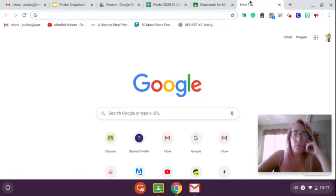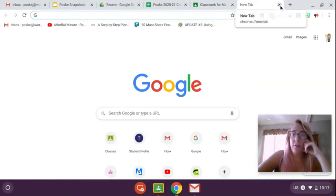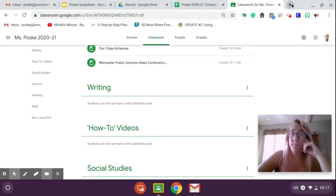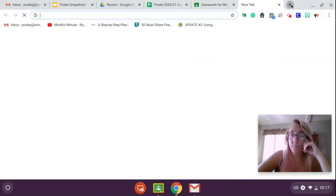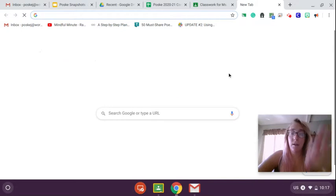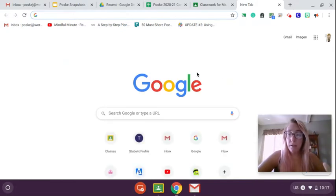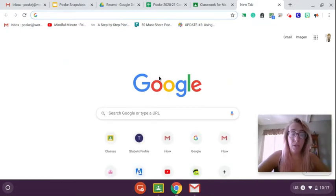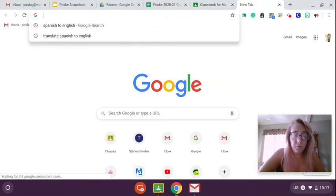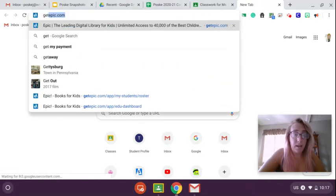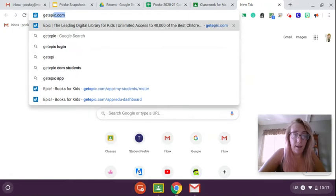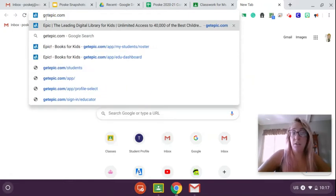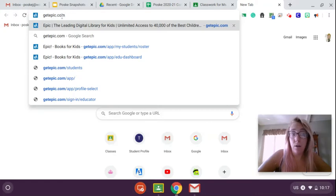Okay, so I'm going to show you how to get to Epic from your Chromebooks. So what you're going to do is you're going to open up a new tab on your Chromebooks and you're going to type in here, look at my screen, getepic.com and that's how you spell it. You spell getepic.com.